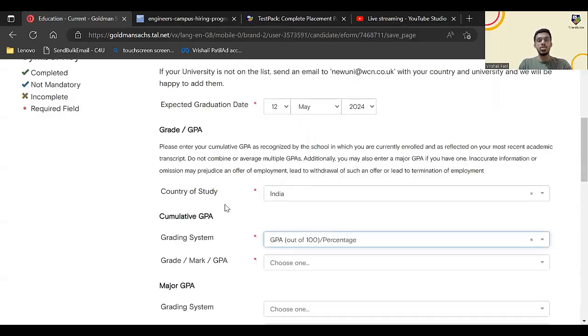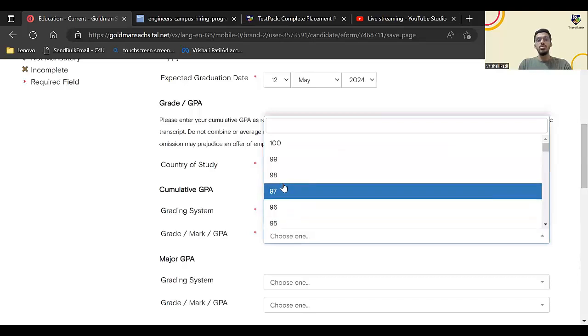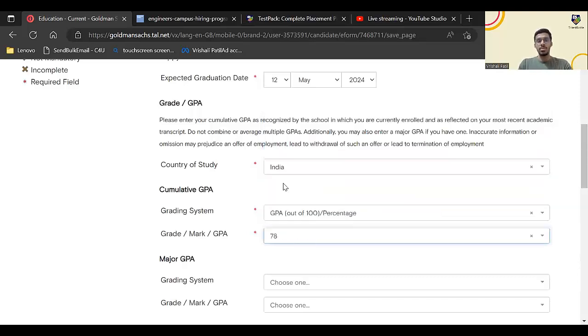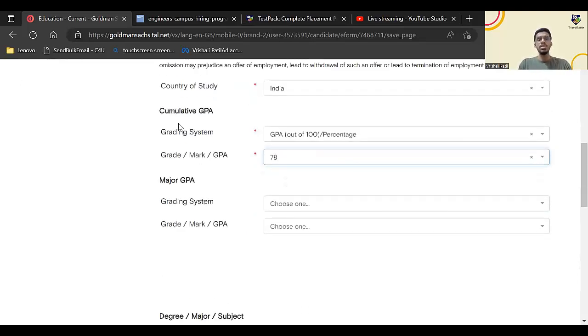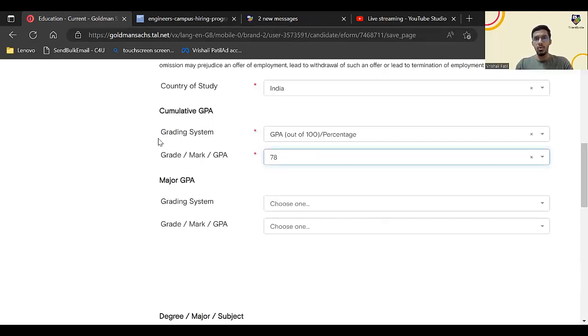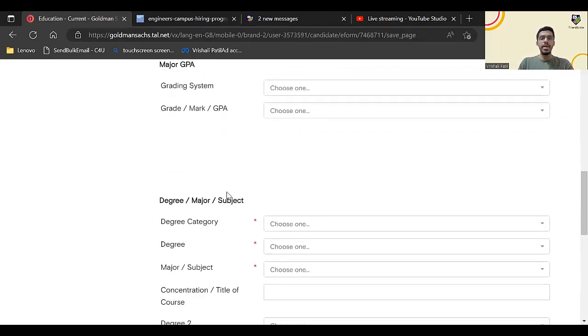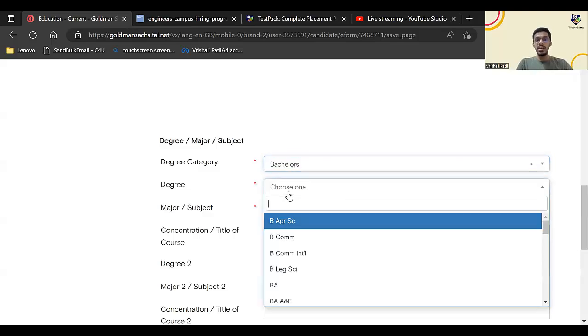This is the cumulative or the average till now. You can enter your average. Major GPA is not a mandatory field so we can currently omit that. Degree category: it will be Bachelor's.